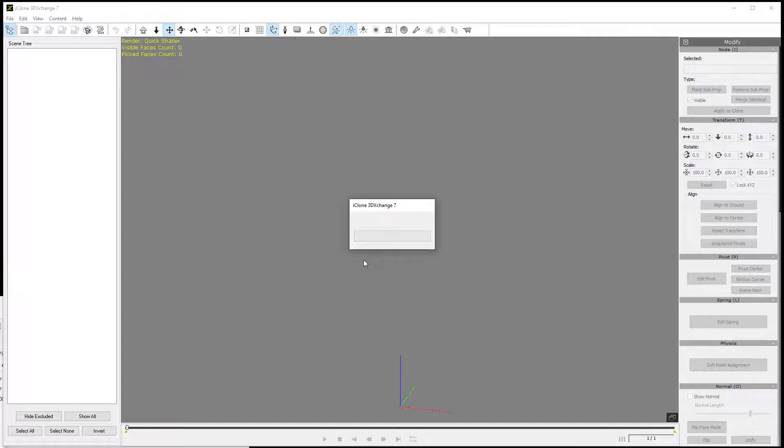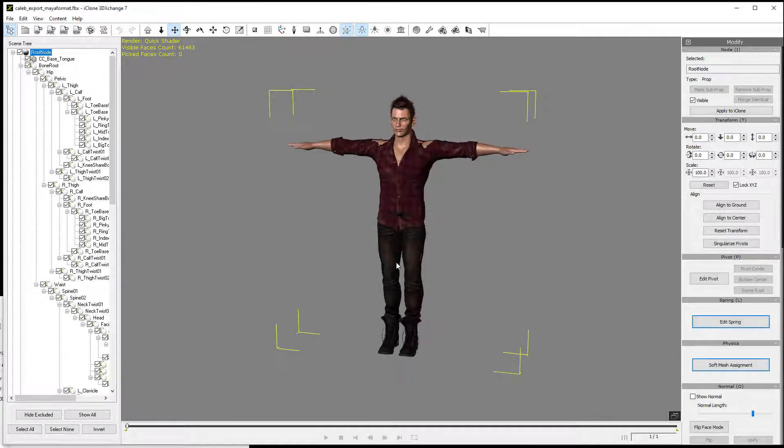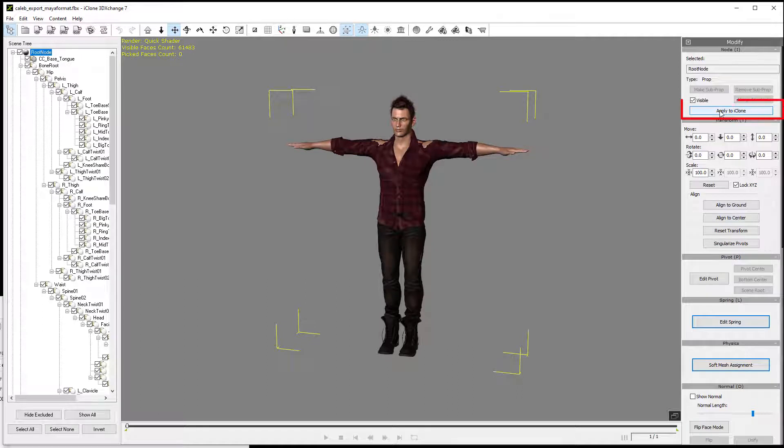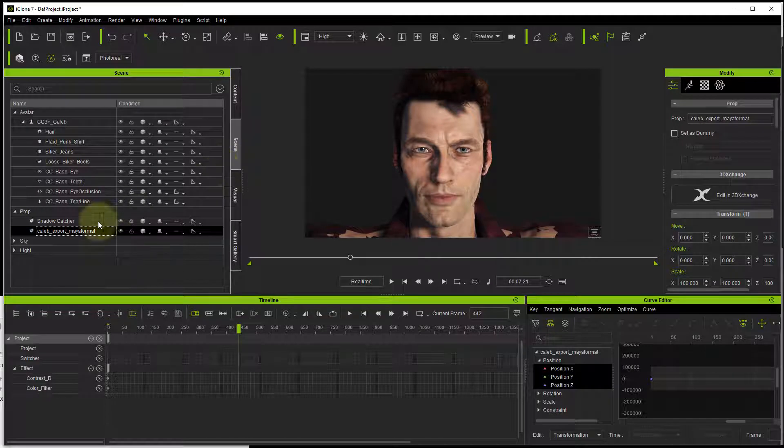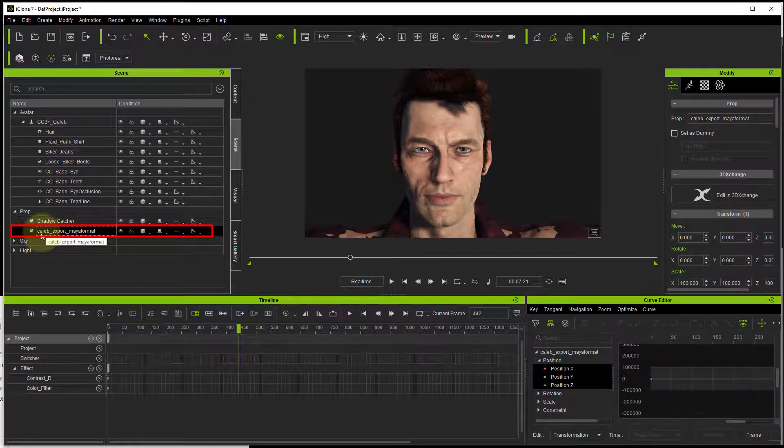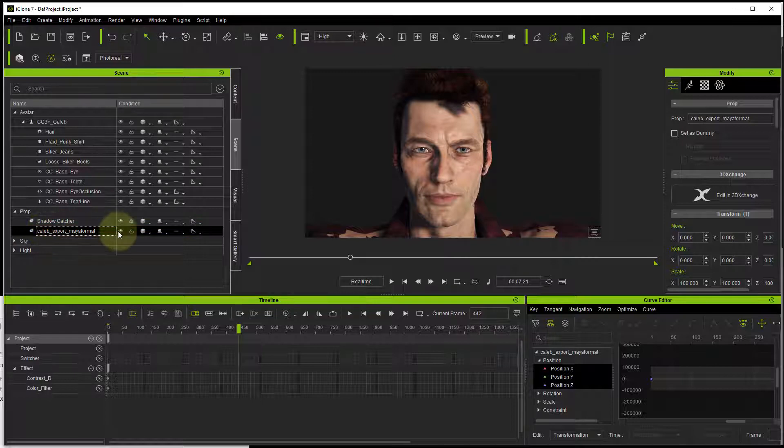The next step is inside 3DEXCHANGE, you apply that to iClone, and what that will actually do is import a prop. It's a prop version of the character.